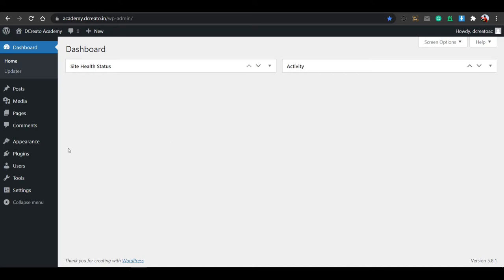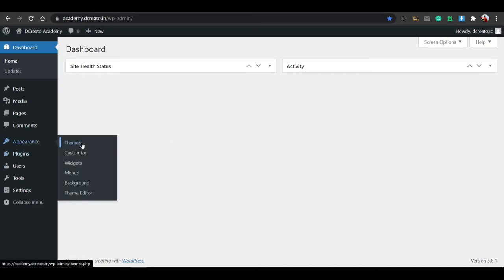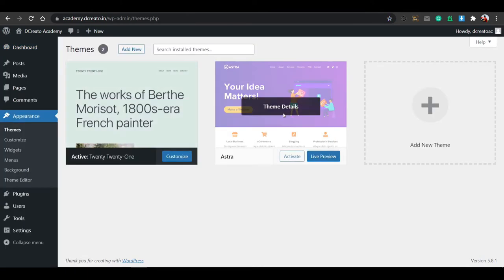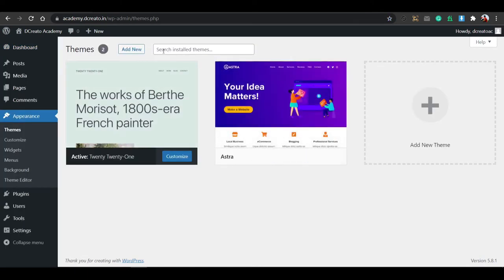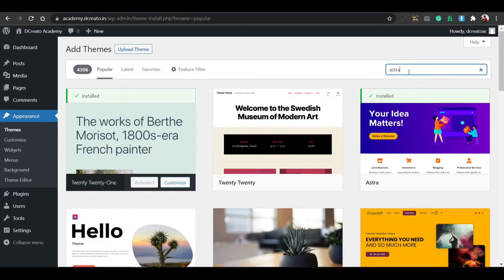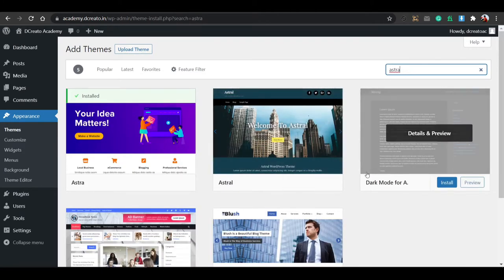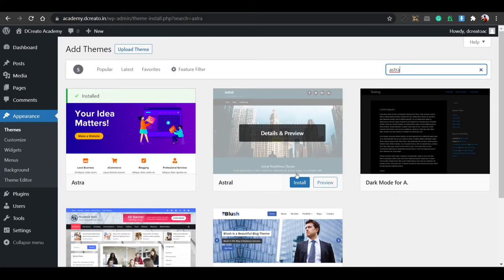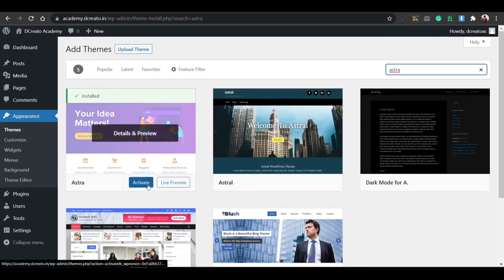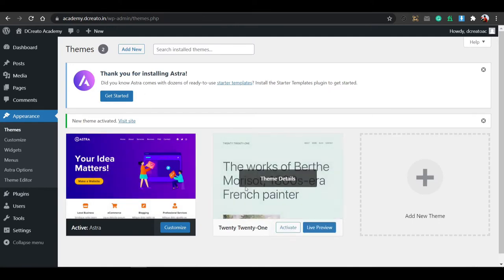Then go to Appearance and click on Themes. Go to the themes section. You can see the Astra theme here, but it may not be available on your website. Just click on 'Add New' and search for Astra. I am using only free themes and free plugins, so don't worry about purchasing. Just click on the Install button — I'm already installed it, so the activate button is showing for me. After activating, you can see that after a few seconds it is activating.